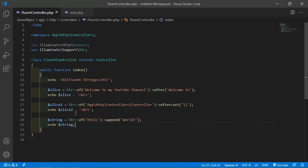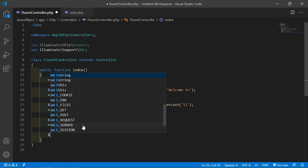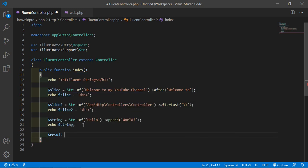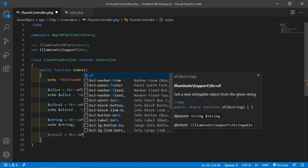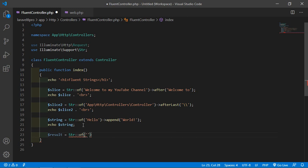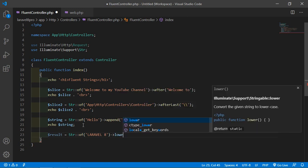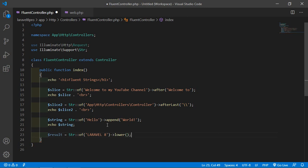Now let's see the lower method. It converts the given string to lowercase. Create another variable - let's say $result. Inside this, write the text. Let's say 'LARAVEL' in capital case with capital letters. Now call the lower function.